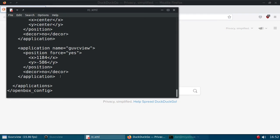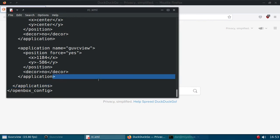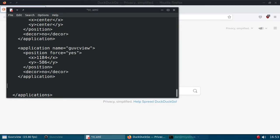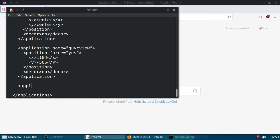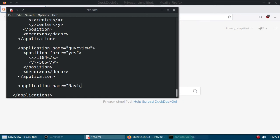So as long as you stay inside this last closing argument for the application section, you just need to make sure to do that. So let's skip a line and we will do application name equals. What was it? Navigator. Okay. With a capital N. Navigator.